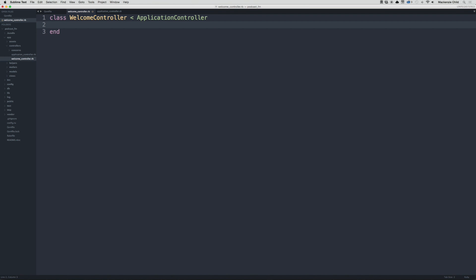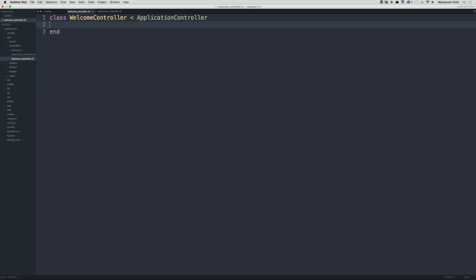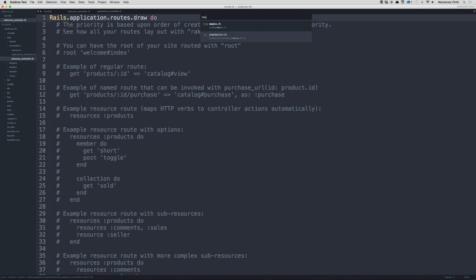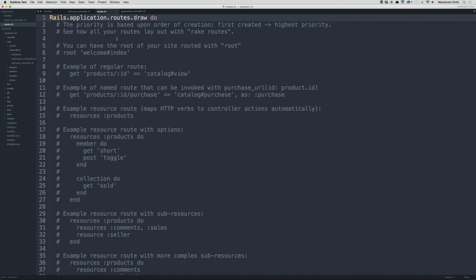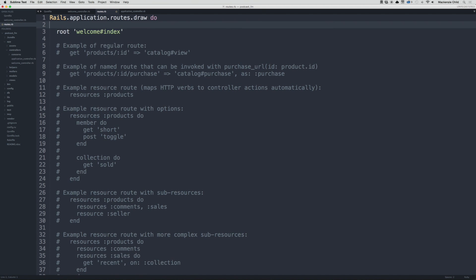Now that that is done, let's go open our routes file. Command T and search for routes. Let's uncomment this line right here: root welcome index.